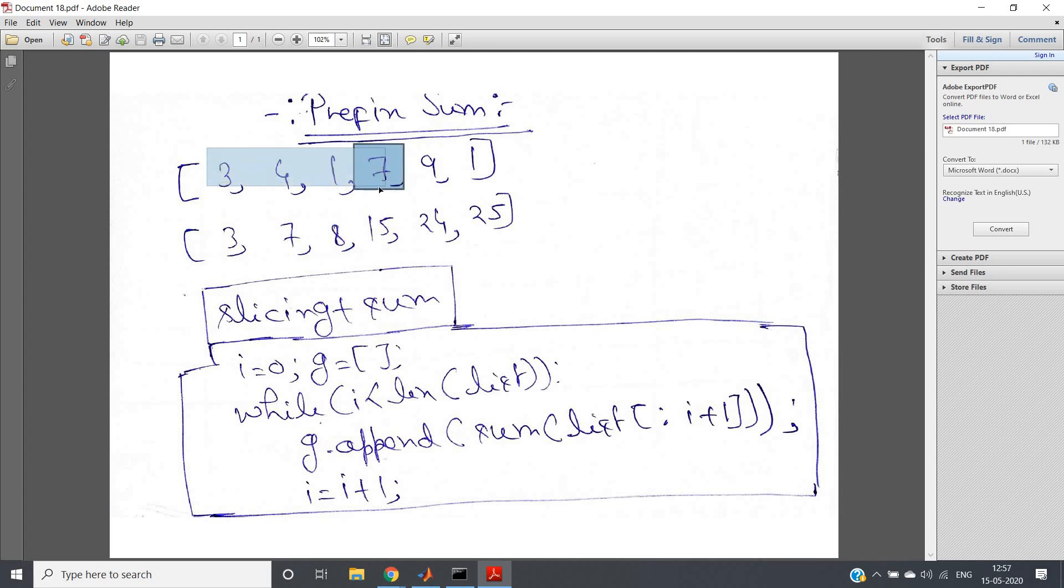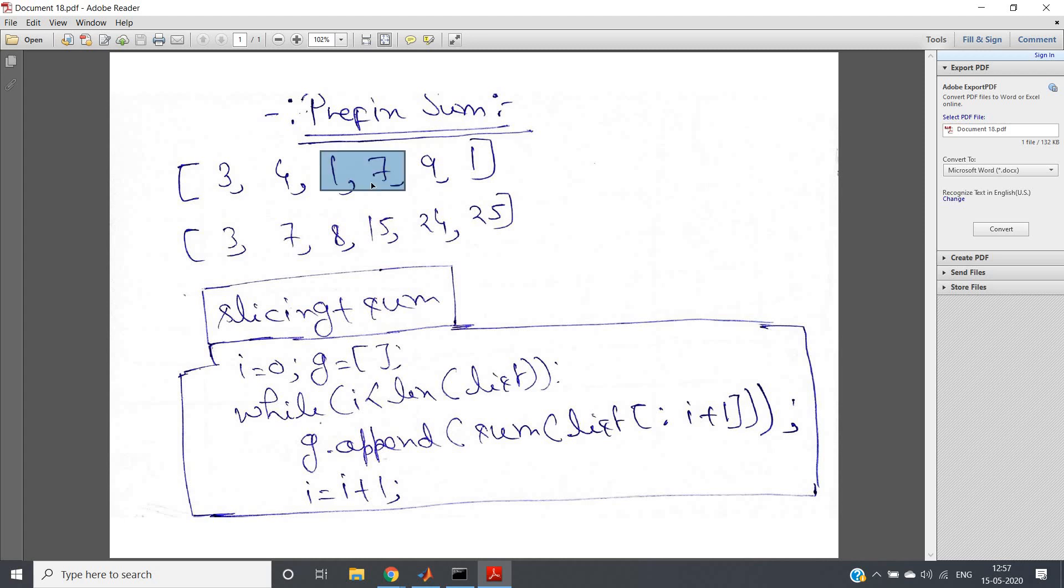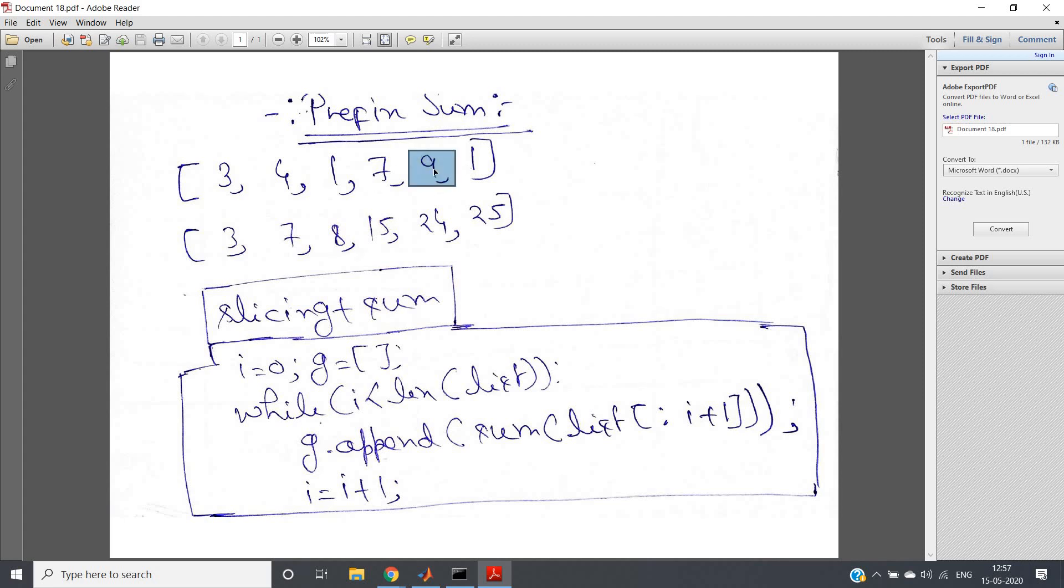For the fourth element we will add all these: three plus four plus one plus seven, which will result into fifteen. Because seven plus one is eight, four plus three is seven, so seven plus eight is fifteen. Then if you consider this index which is the fifth index, you have to add all these numbers. Previously we're getting fifteen, fifteen plus nine is twenty-four.